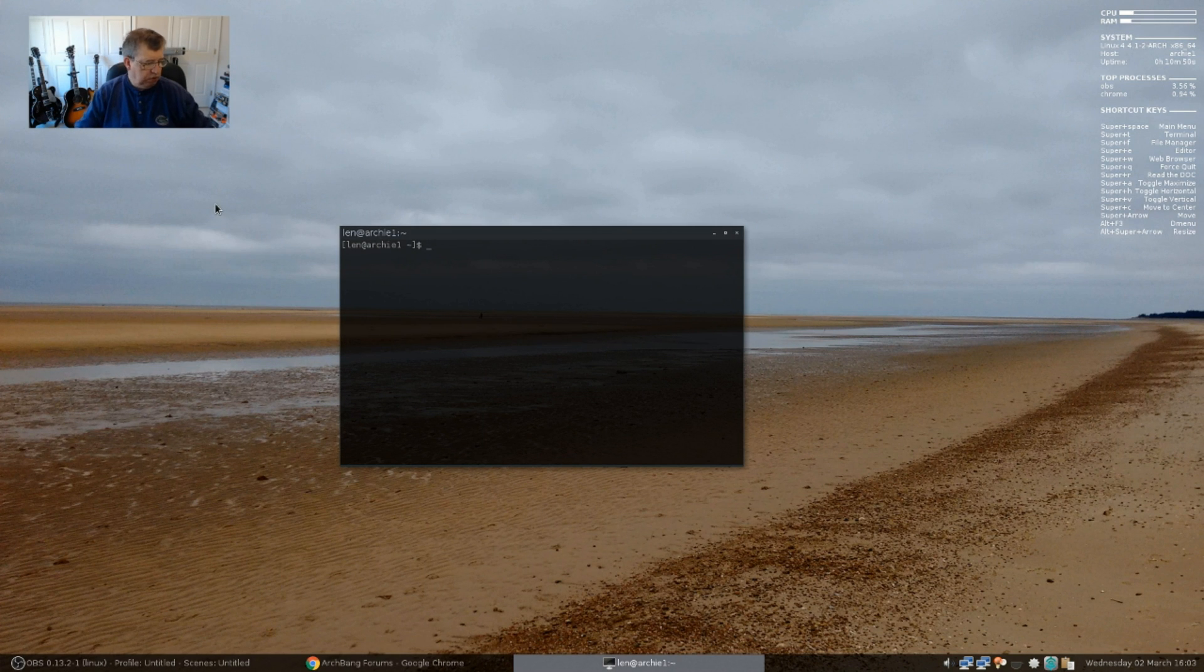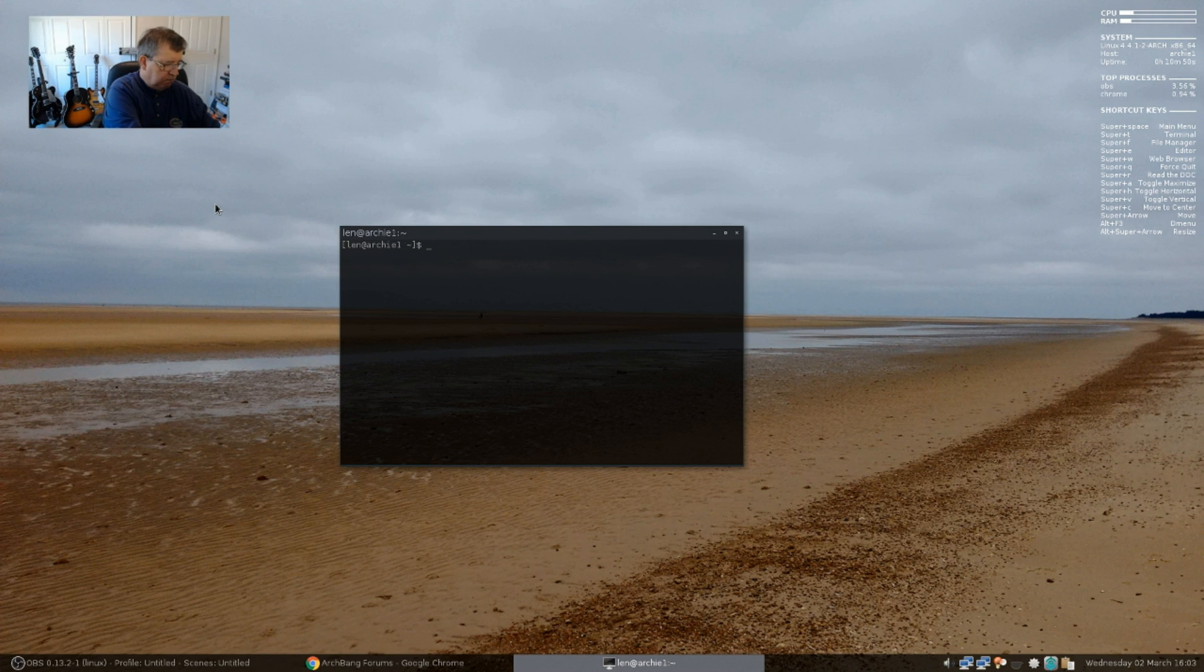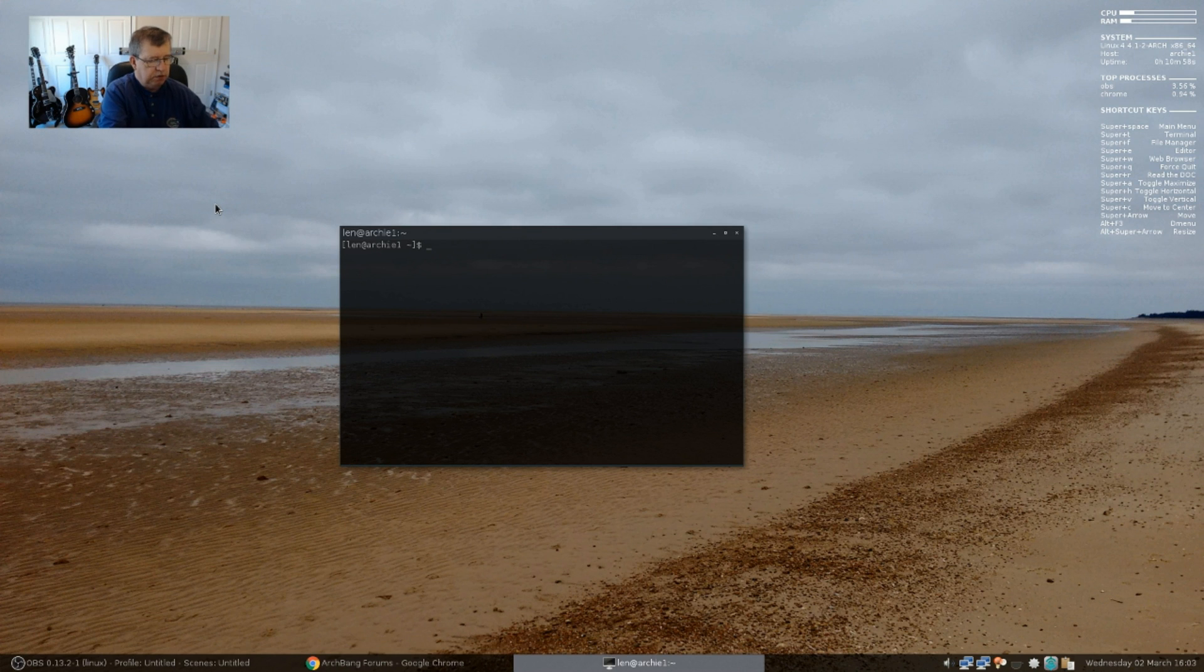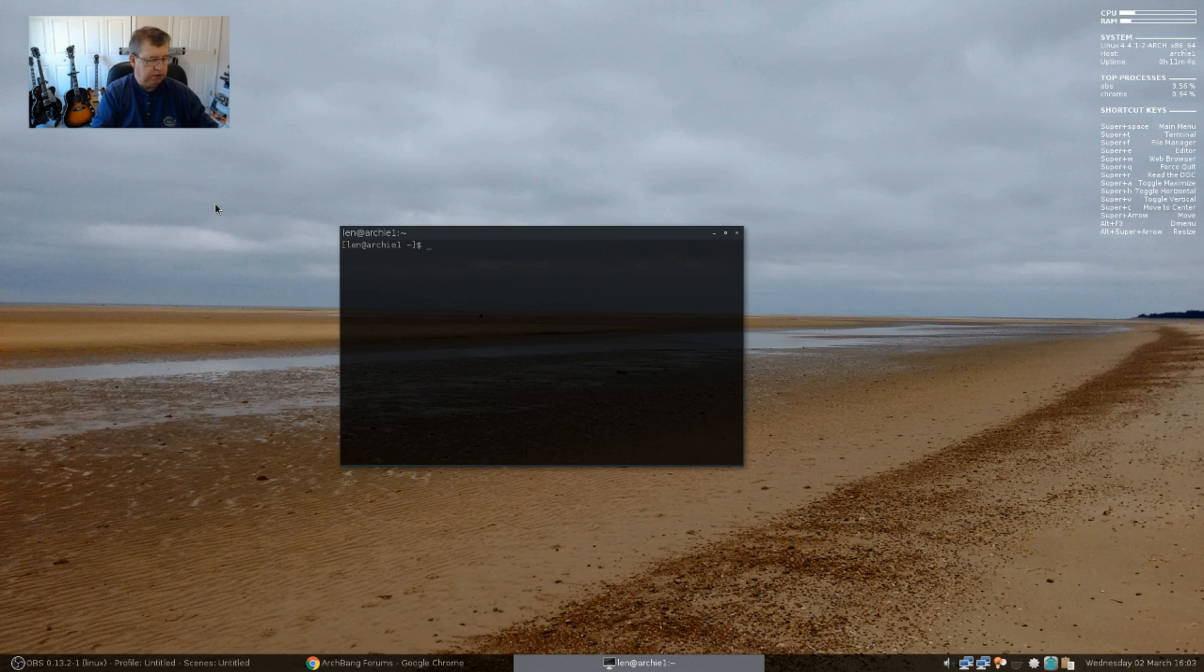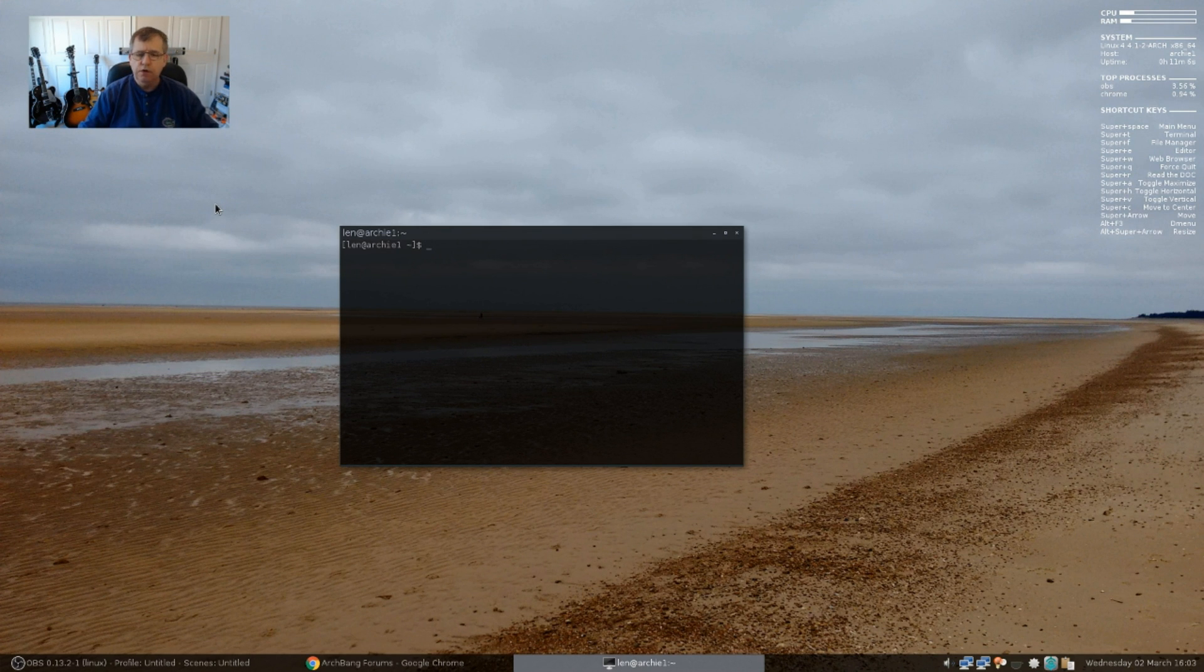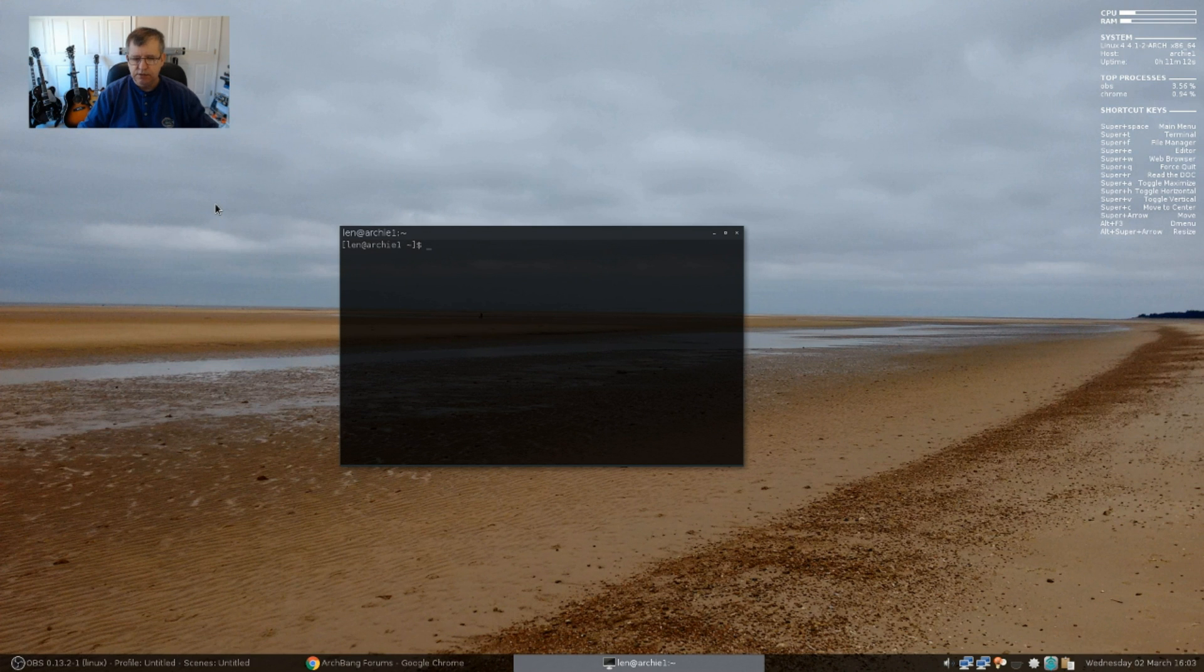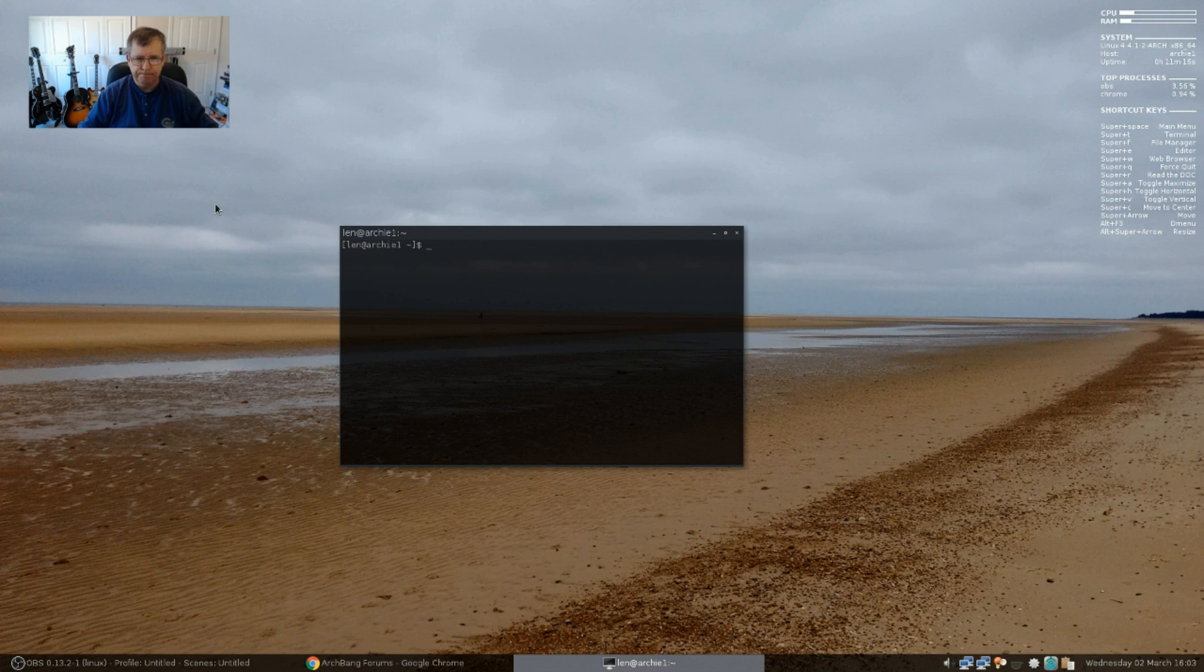Now, the mounting of Archbang is the same as if you were doing an Arch install. So you're going to basically, now also I recommend that you not only create that partition, but that you format it into an ext4 file system. So that way you've got your partition set up.